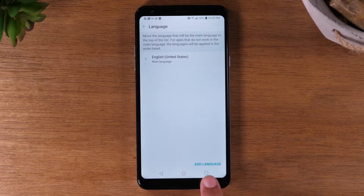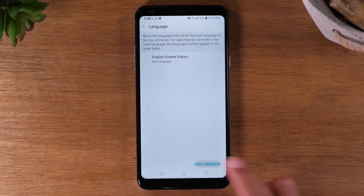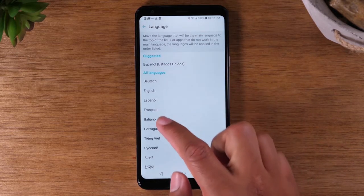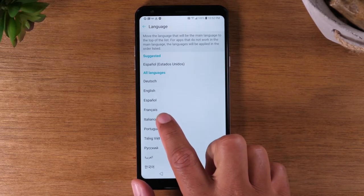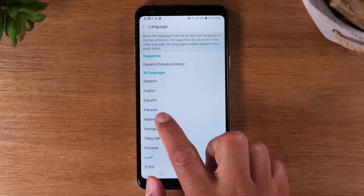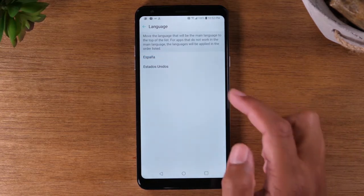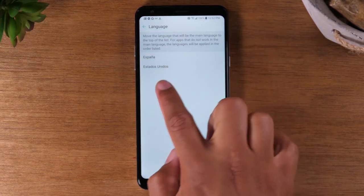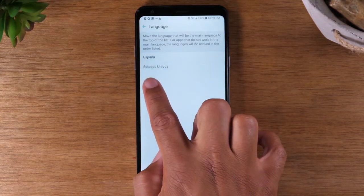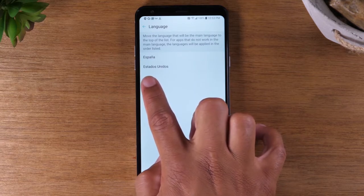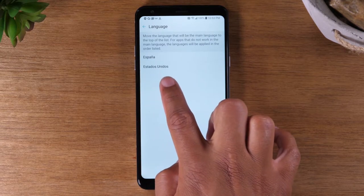Now we're going to tap on Add Language. I'm going to select Spanish, or Español, and then tap this option here — Estados Unidos.